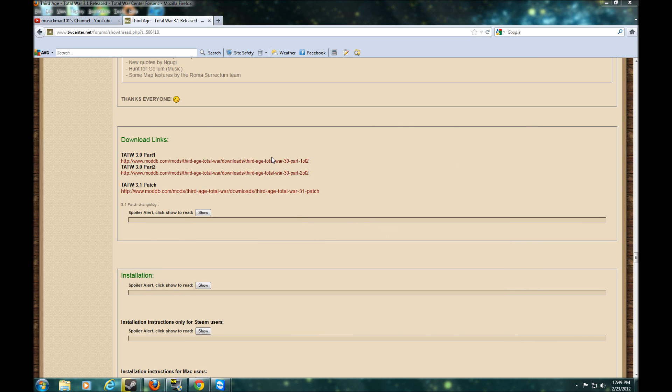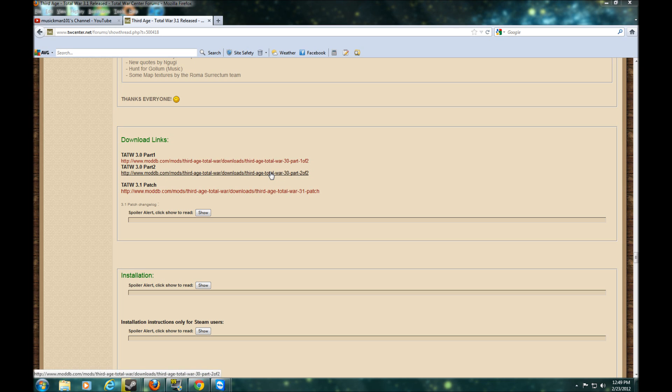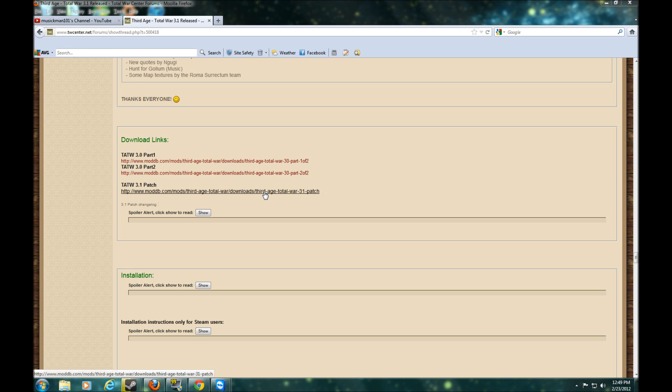So once you install part 1, then you install part 2 and put it in the same directory. And then install the 3.1 patch.